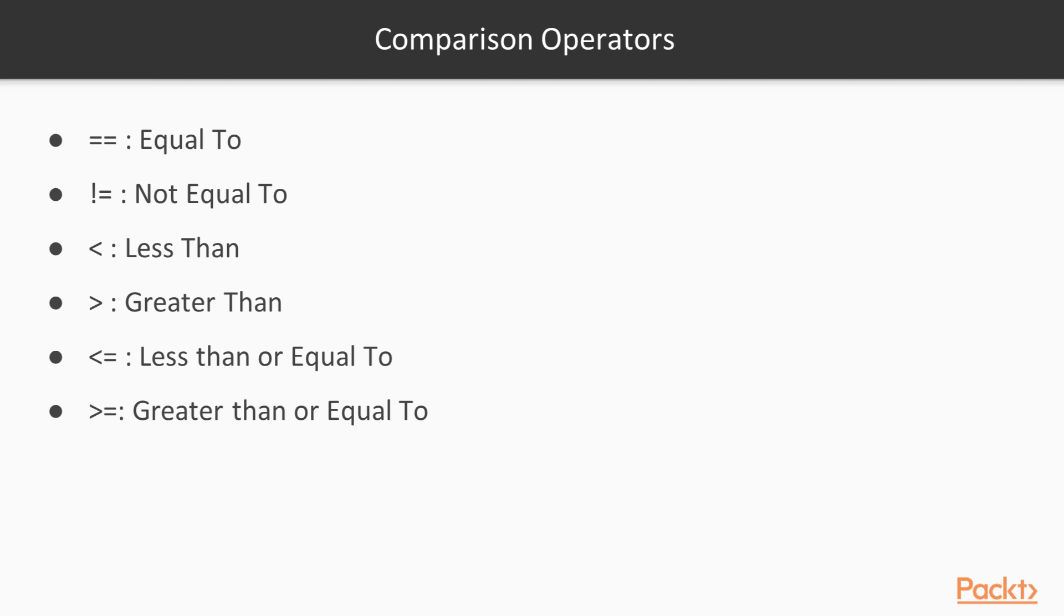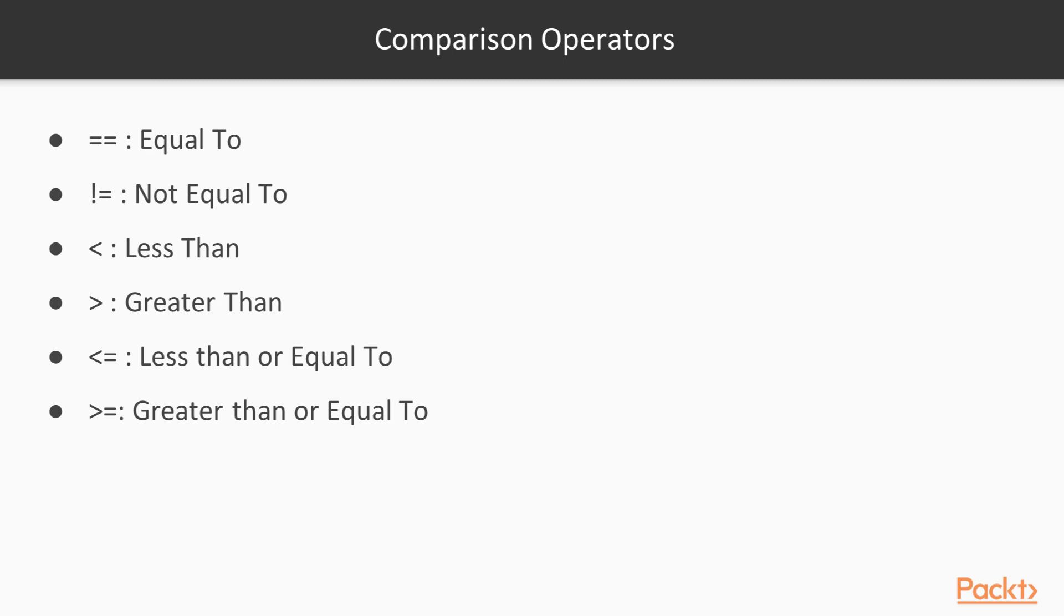Now before we continue, we should take a look at comparison operators. These are used in the conditions to determine true or false. Now, the first one is equal to. Notice that there is a double equal. The reason for that is, as you remember from the previous section, when we were using variables and we wanted to assign a variable, we would use a single equal sign. The compiler will recognize a single equal as an assignment, as in take what this thing is set equal to and assign it to the variable. You don't want to use that. So in order to do a comparison, you have to use a double equal to sign.